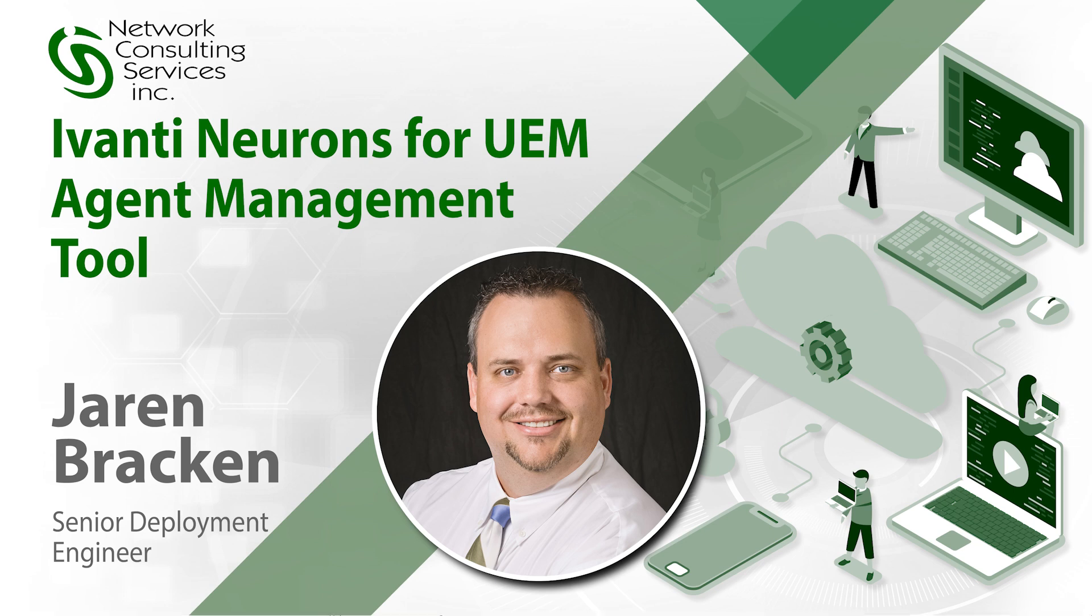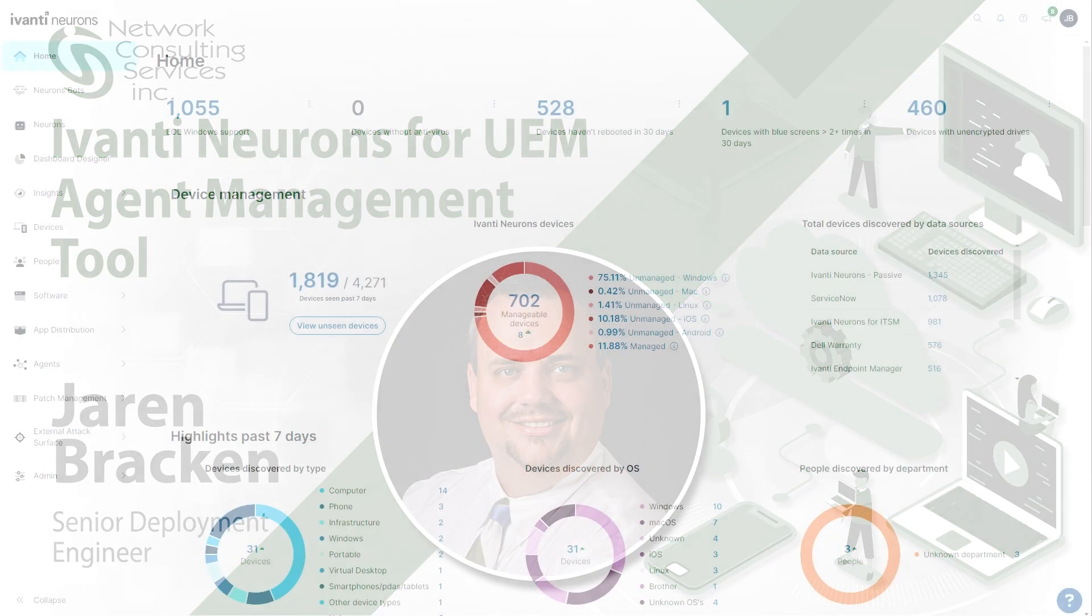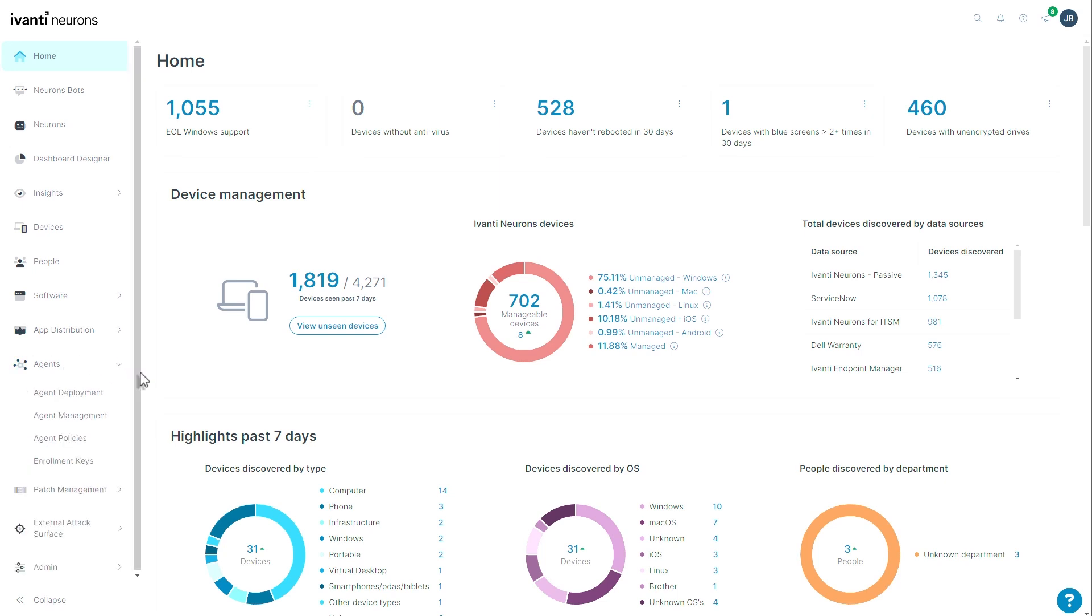Hello everyone, it's Jaron Bracken with NCSI back with you again today to share a video about Avanti Neurons for UEM. Avanti released a new feature on May 29th, 2024, and that is this new agent management area. I'm going to show you the improvement of manageability and administrative ease for this new feature.